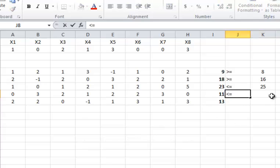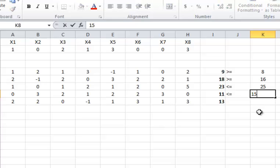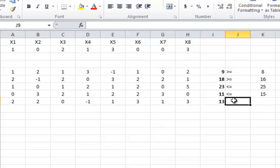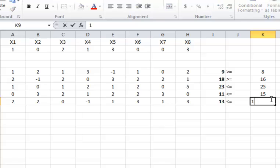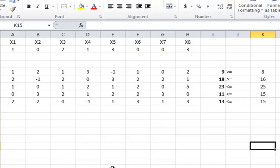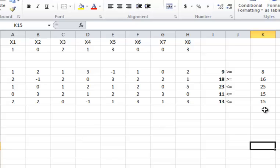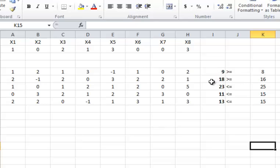Now if I use this problem with these signs and these values, I know that there is at least one solution which is feasible. 9 is greater than 8, 18 is greater than 16, 23 is less than 25, 11 is less than 15, and 13 is less than 15. So let's put this problem into LINDO and see what solutions we get.